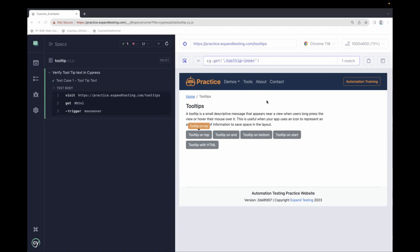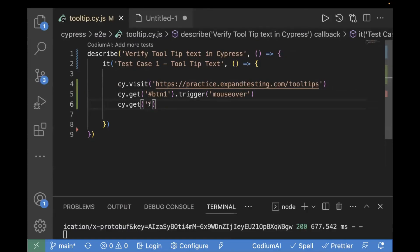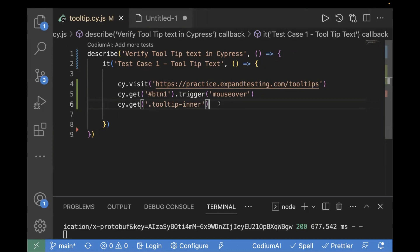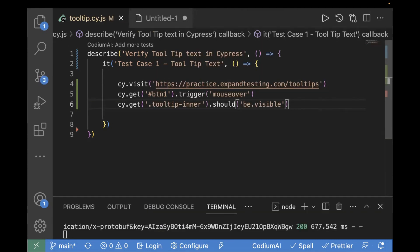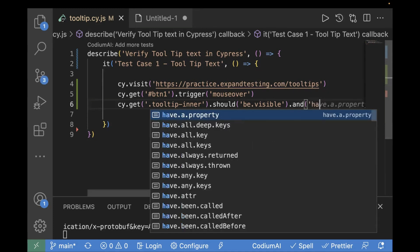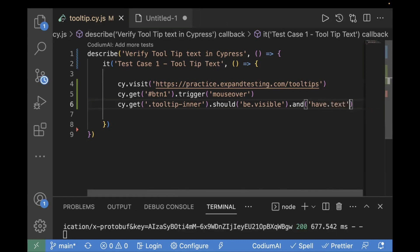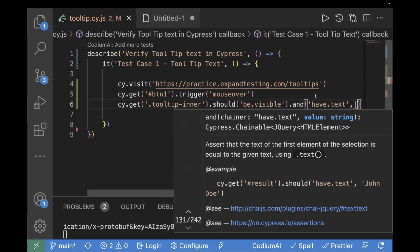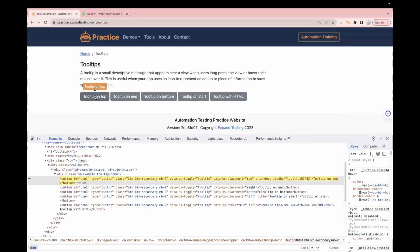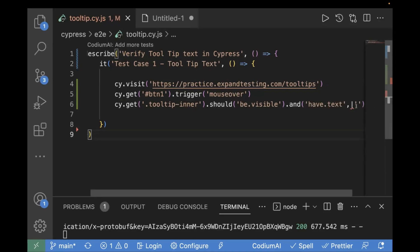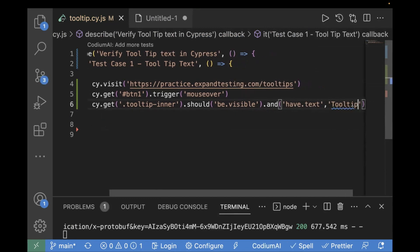Now let's go to our editor and use the locator we found — this is the tooltip locator. We'll write cy.get with that locator and perform two assertions. First: .should('be.visible'). Then using .and(), we verify the text: .and('have.text', 'Tooltip on top'). The expected text on the page is 'Tooltip on top', which we confirmed by hovering over the button.